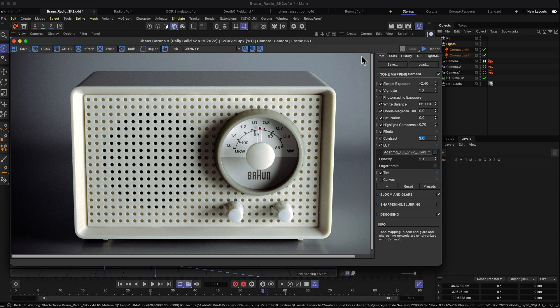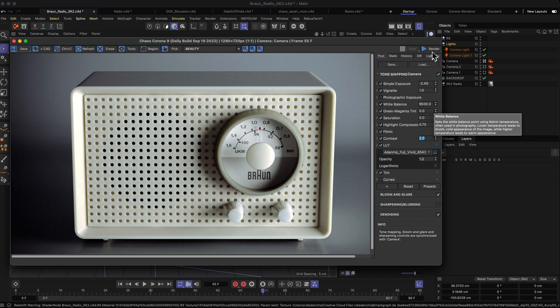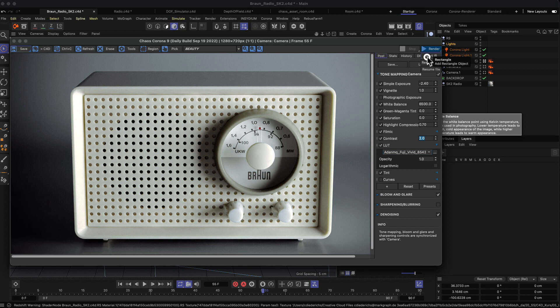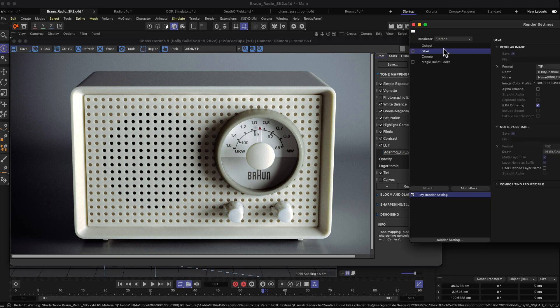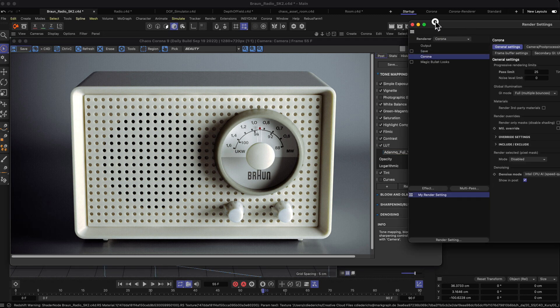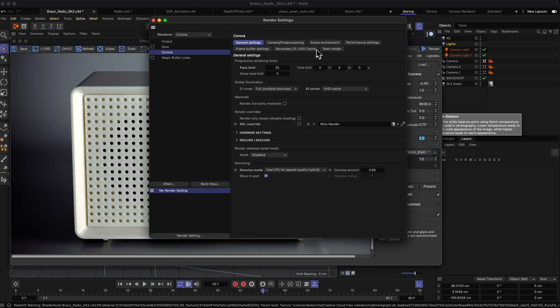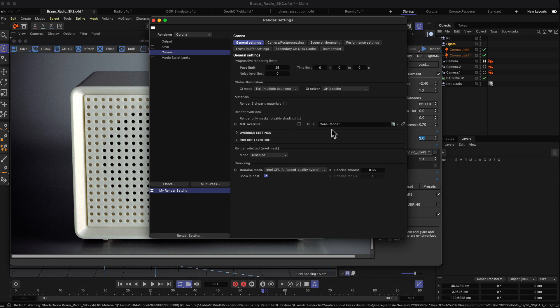After you've clicked on your render button and if you want to create your final render image, you probably don't want to use the start interactive render but just the default renderer. By that, the render settings you set up here in the Corona settings for your final image will be taken into account.